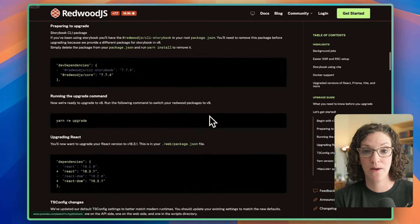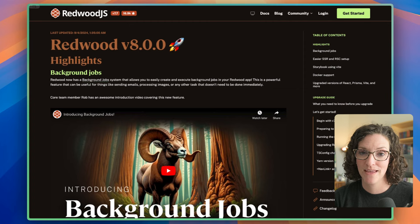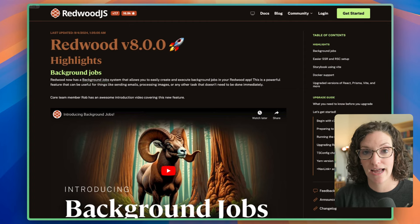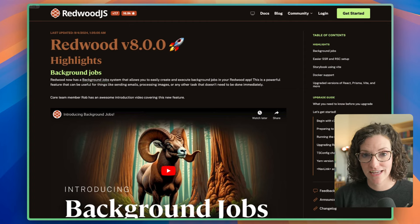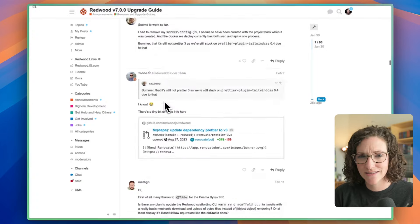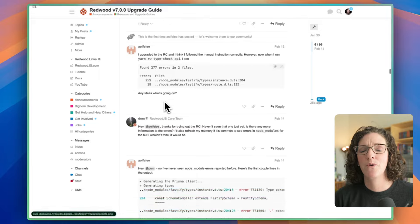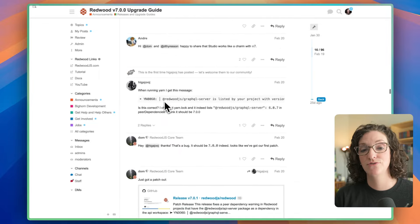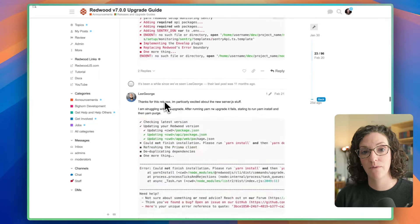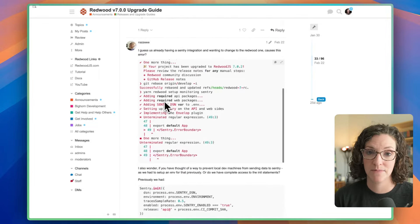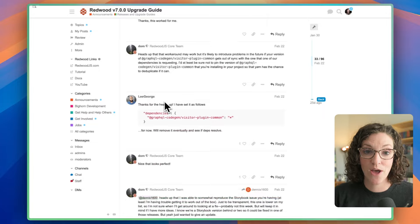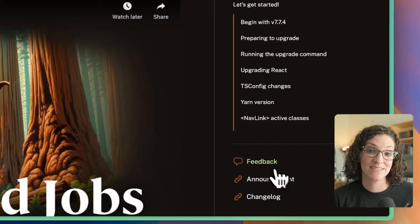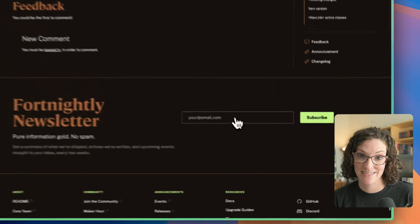Previously, we posted the Upgrade Guide within the forums, which was fine. It served the purpose that we needed it to, but now we wanted to take things to the next level. So Josh and I worked on migrating the Upgrade Guide into the website. Now, the cool part about this is it uses a markdown file and our experimental SSR.